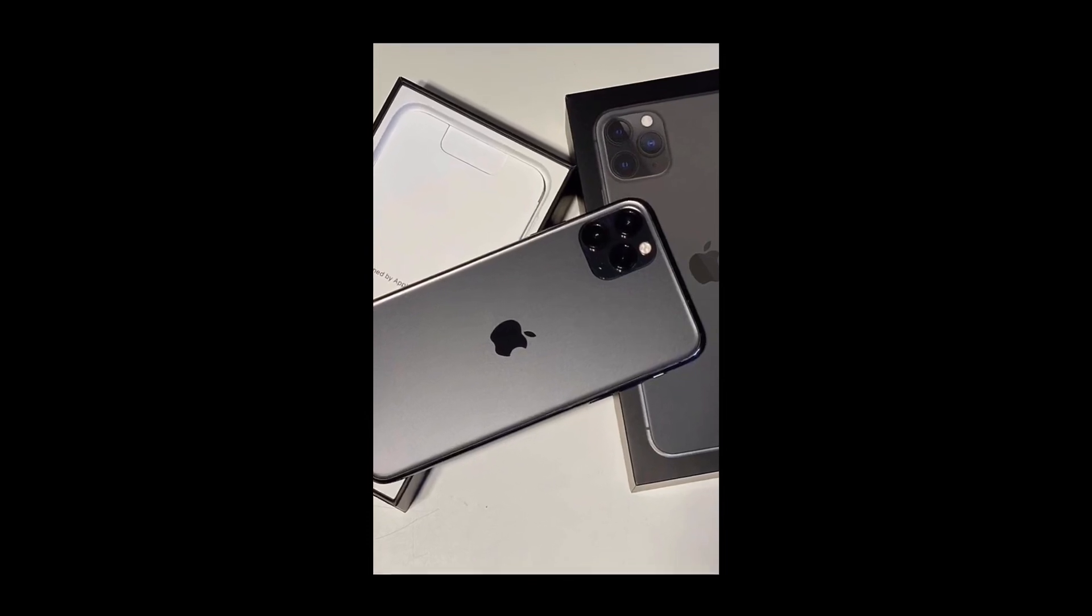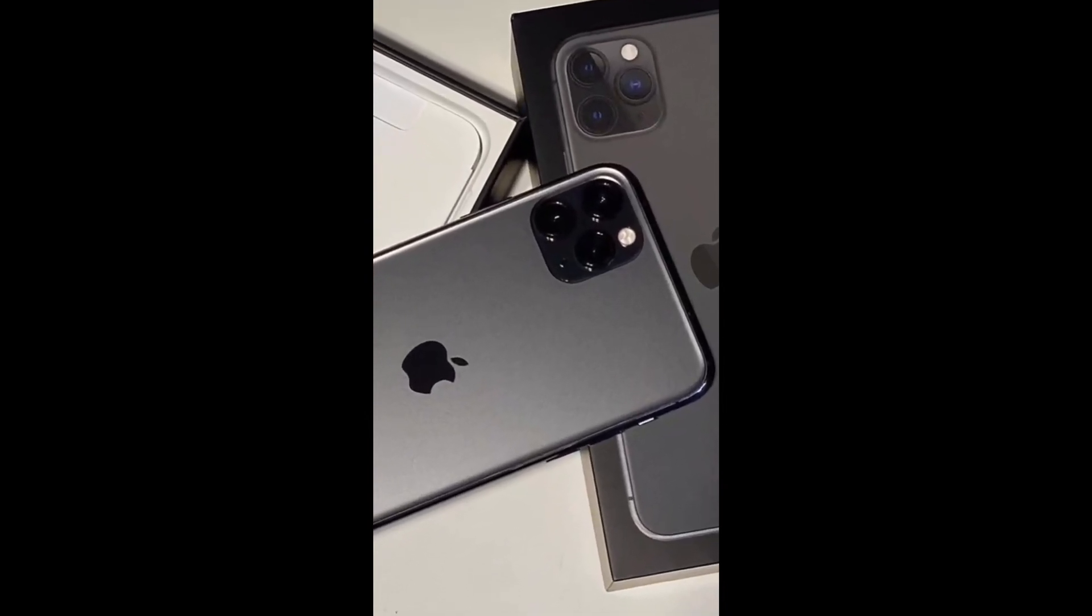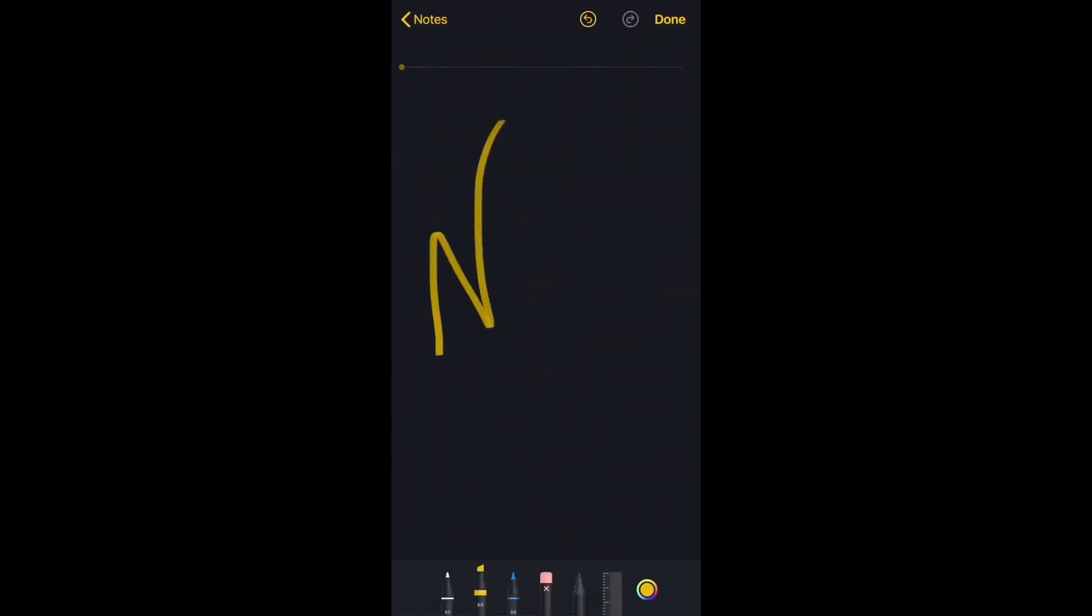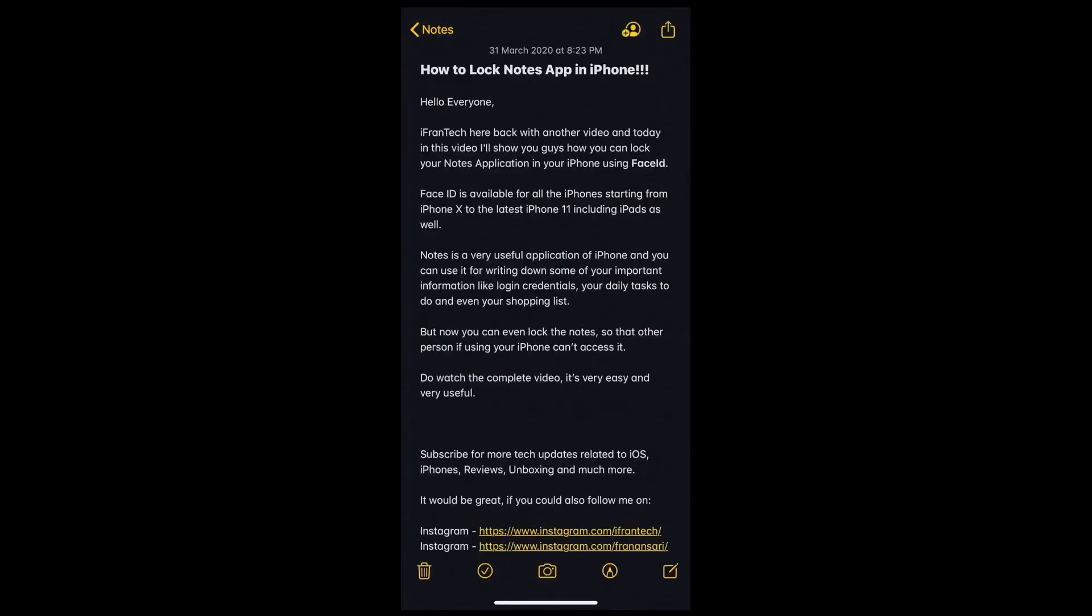Hello everyone, iFrantech here back with another video. Today I'll show you how you can lock your notes application in your iPhone using Face ID.